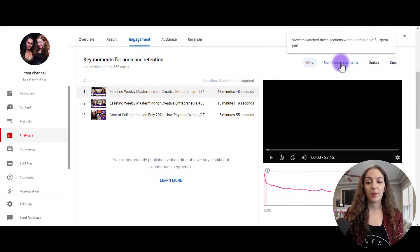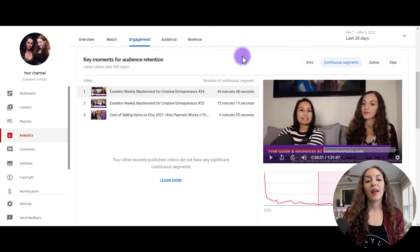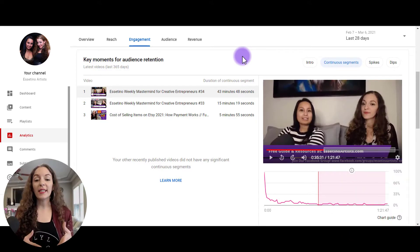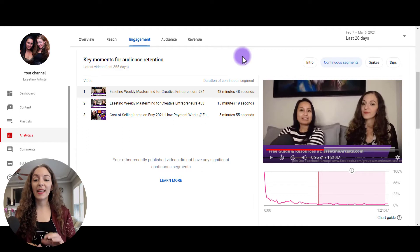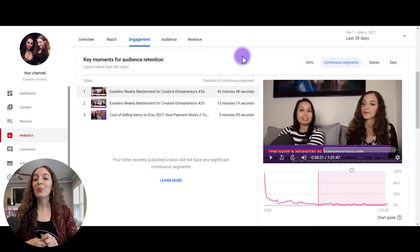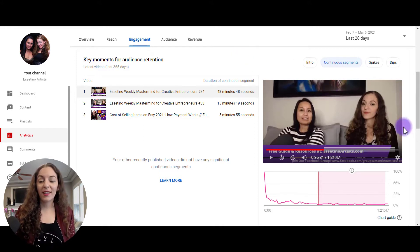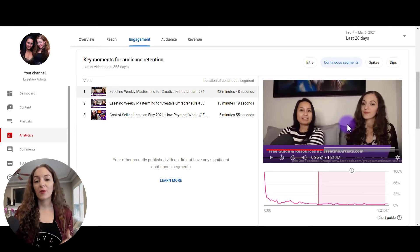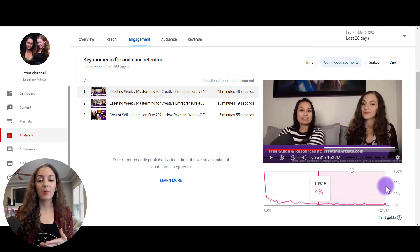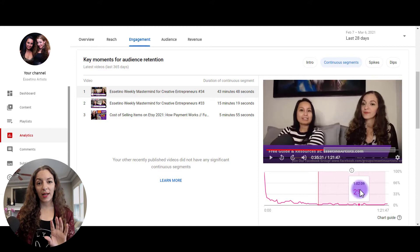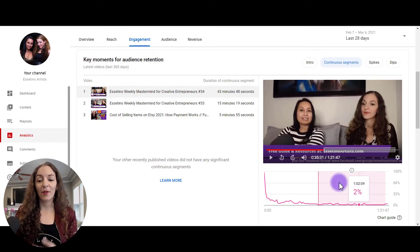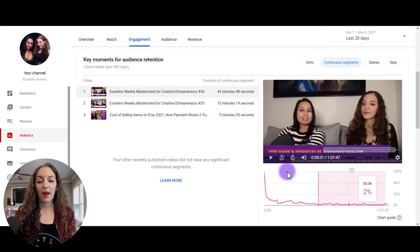This next type here is called continuous segments. This is basically going to be picking out the longest continuous segments that people are watching. So for example, in this video, the majority of the viewers watching this video stuck around for 43 minutes during this entire segment, this portion of the video. If you want to see what's in that video that you did, you can always play this, you can adjust this time here. You can go to this point or this point, you can do so and then just click play, which allows you to see exactly what's going on in that video.